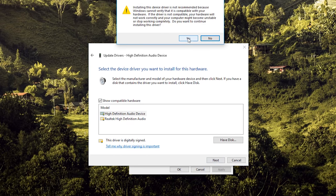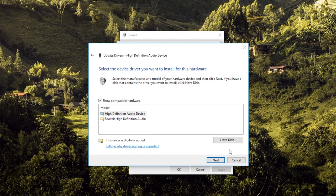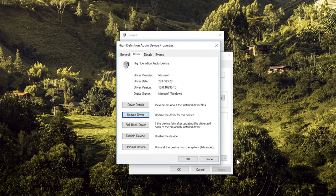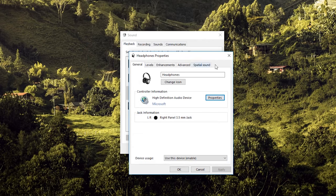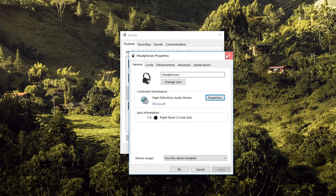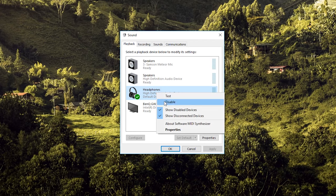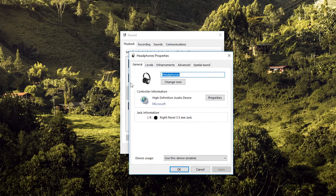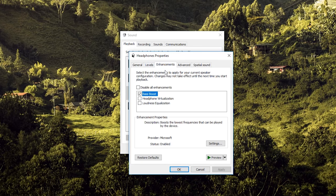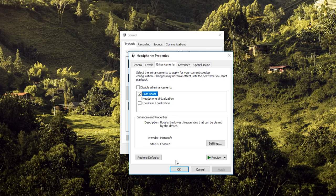And clicking Yes, continuing the process, it made this thing appear here. When I put headphones and go into Properties, Enhancement, and Bass Boost, now I'm able to increase my bass.